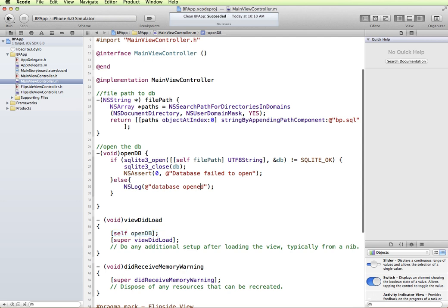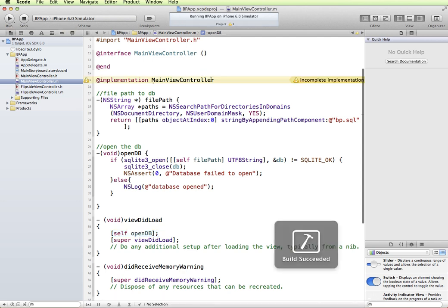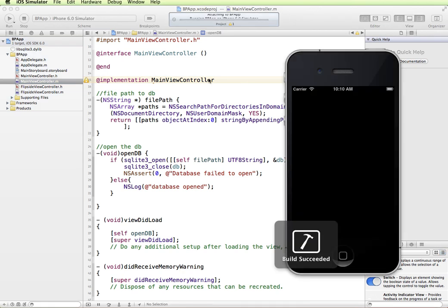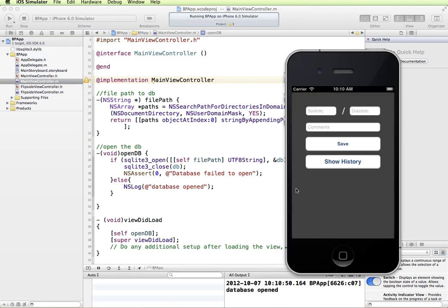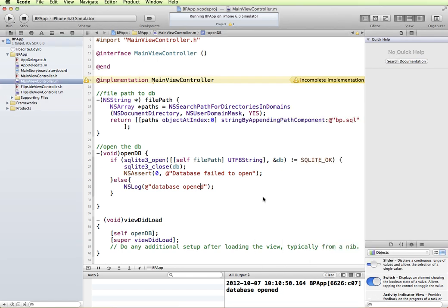We have an incomplete implementation, so let's go back and look at that. But in the meantime, this loads and we do get our database opened. So at this point, it does connect to the database and open it.